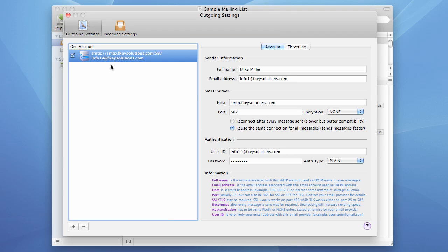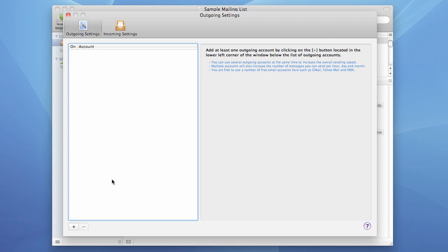If you don't need this account anymore, you can remove it. You just need to select it and press this minus button, and the account is removed. And this is pretty much it about SMTP settings. Thanks for listening.